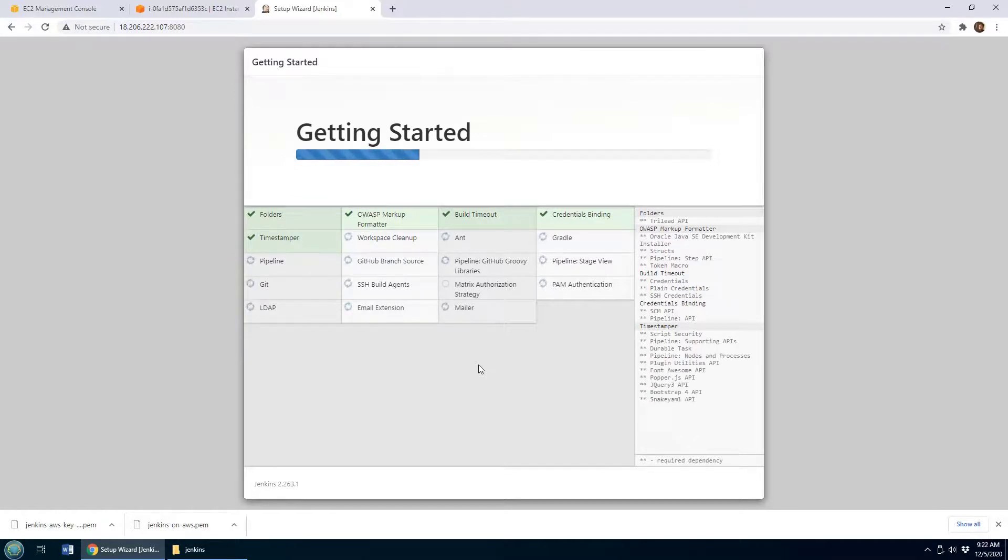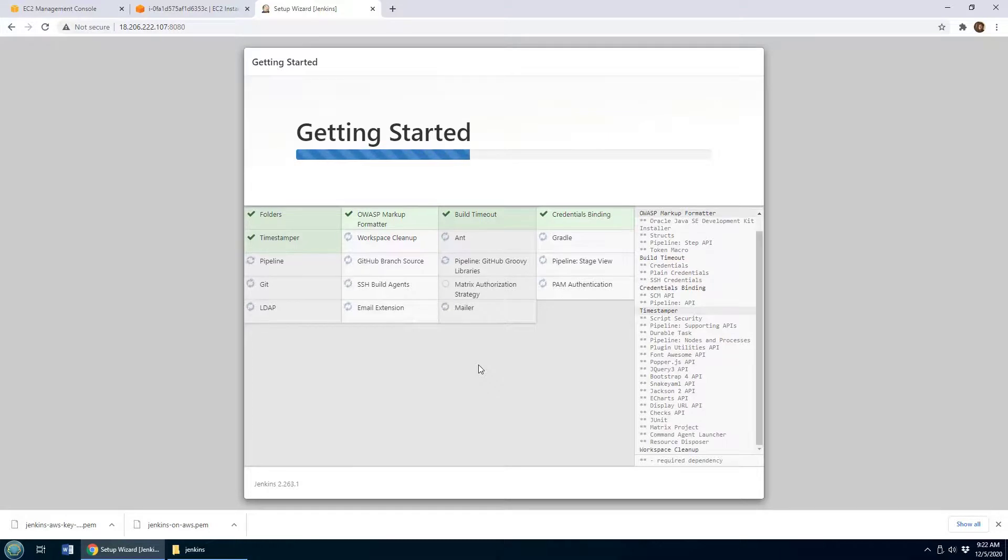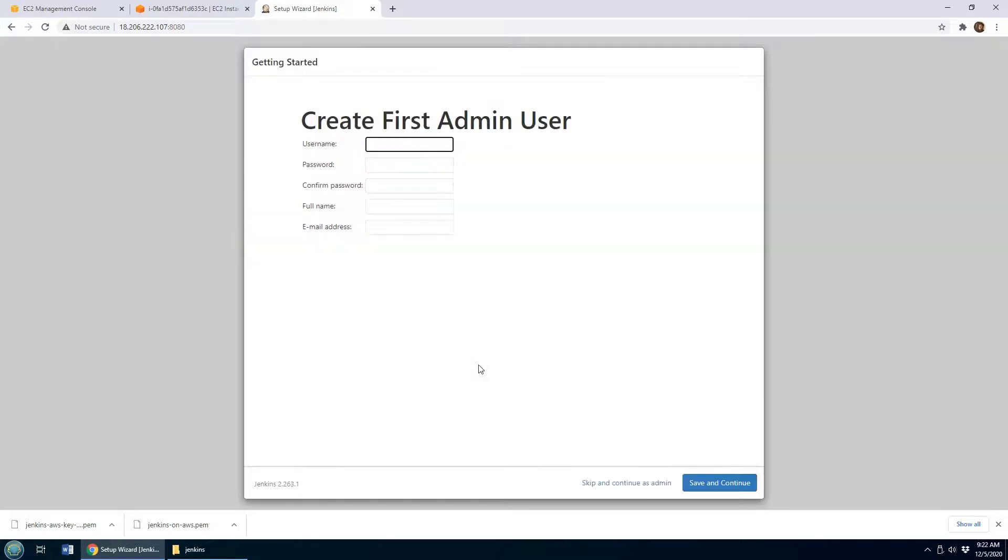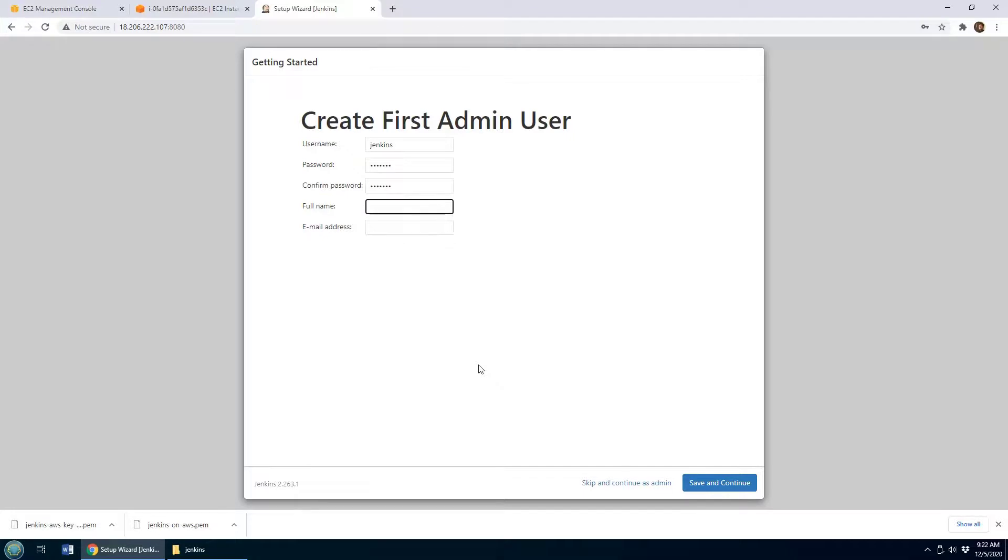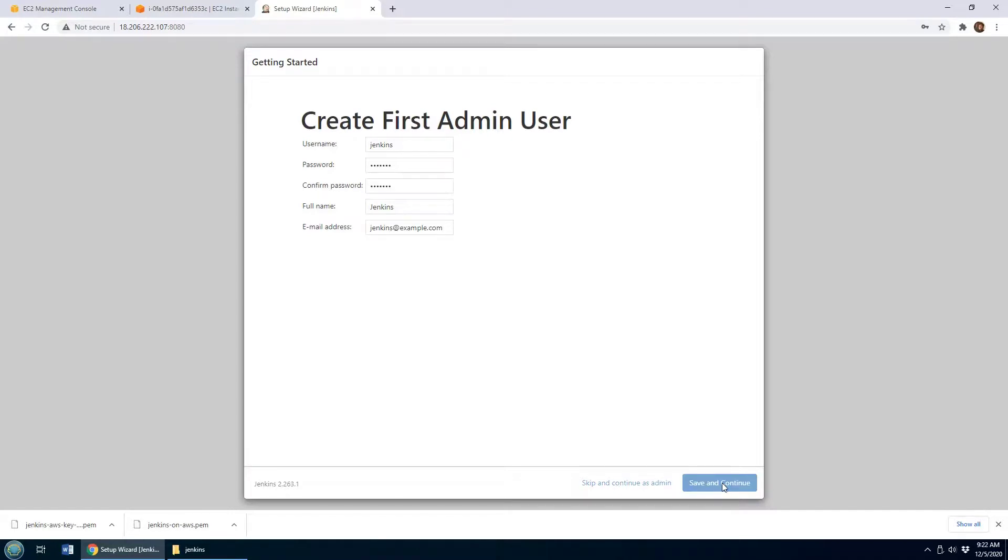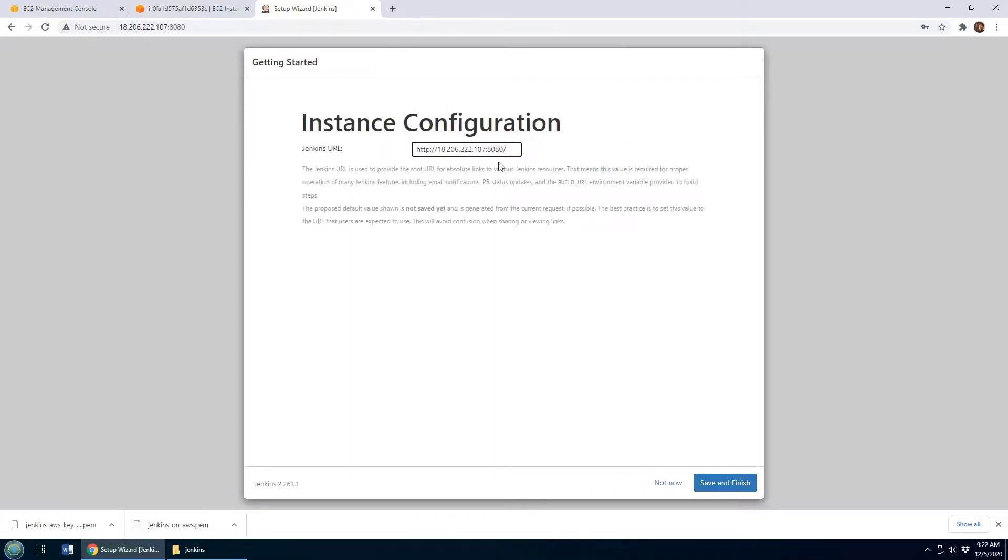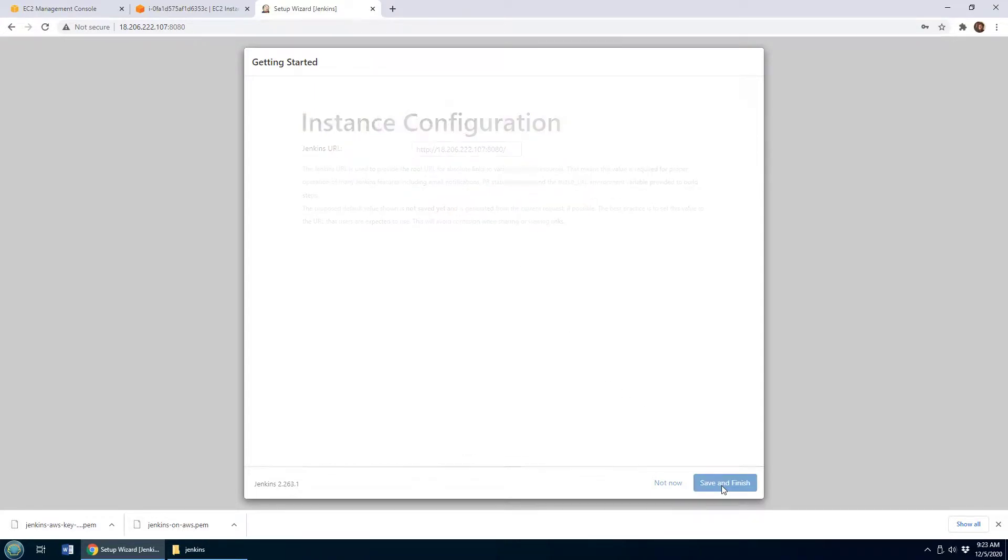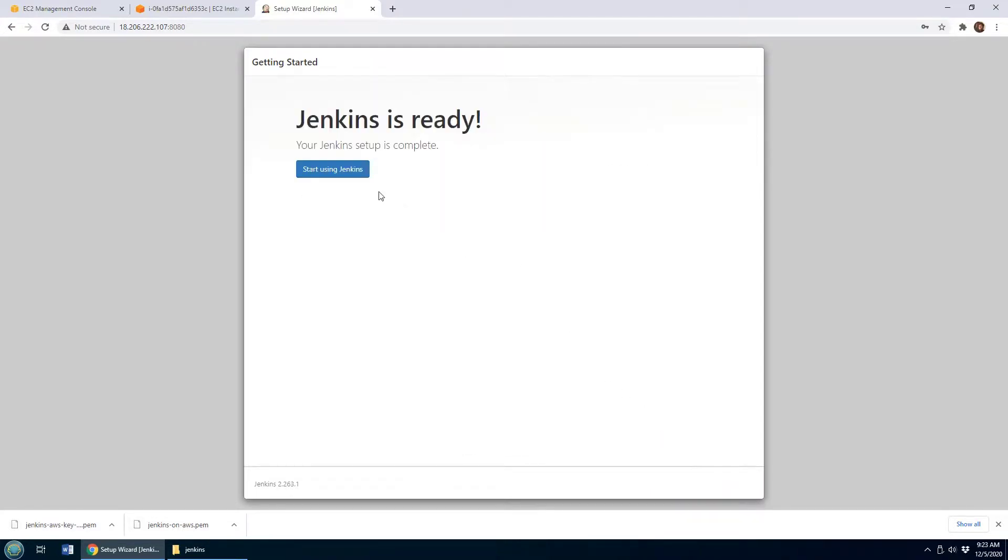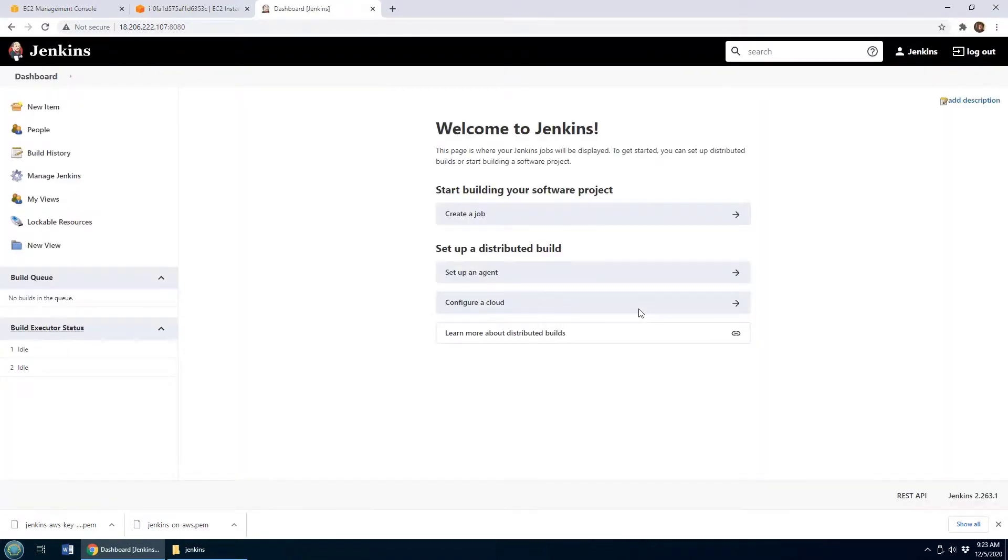Now it asks for a Jenkins admin user. I always like to create a new admin user called jenkins with a password jenkins. Now this is just for training purposes - obviously in a production environment you don't want jenkins/jenkins/jenkins, but it's just easy to use. Click Save and Continue, and you will get the IP address and port of your instance. Click Save and Finish, and there you go - you're ready to start using Jenkins. Jenkins is now installed on AWS.